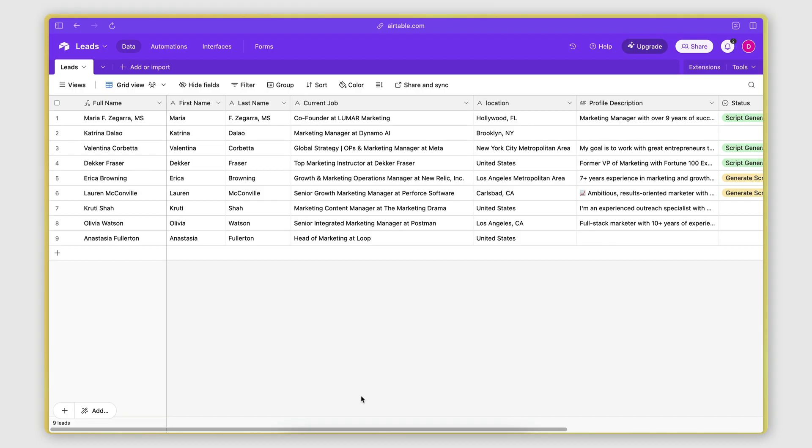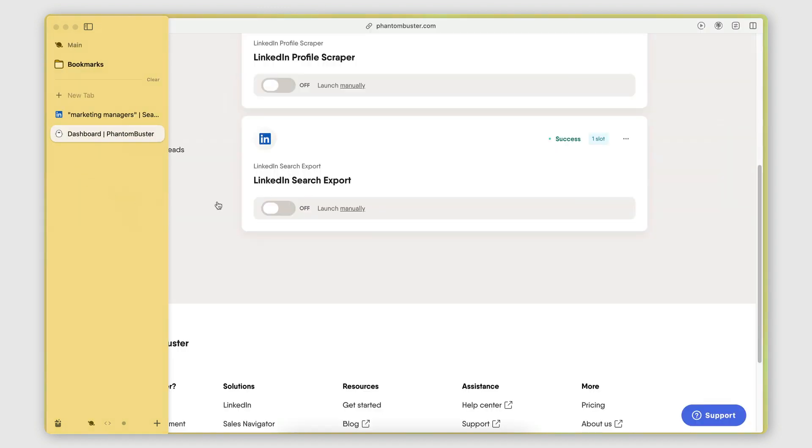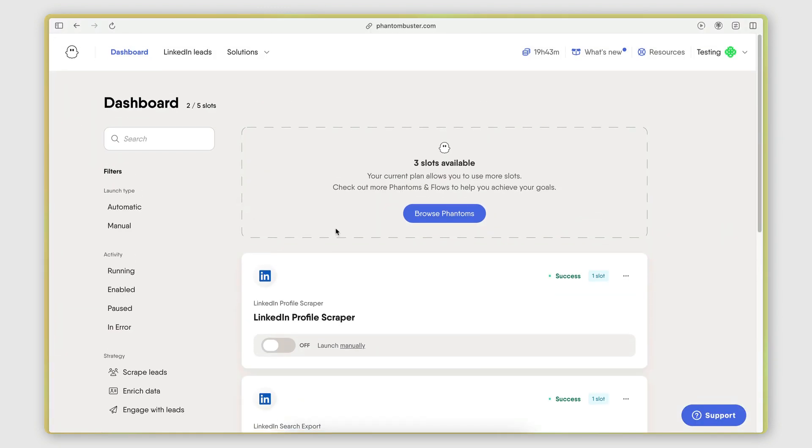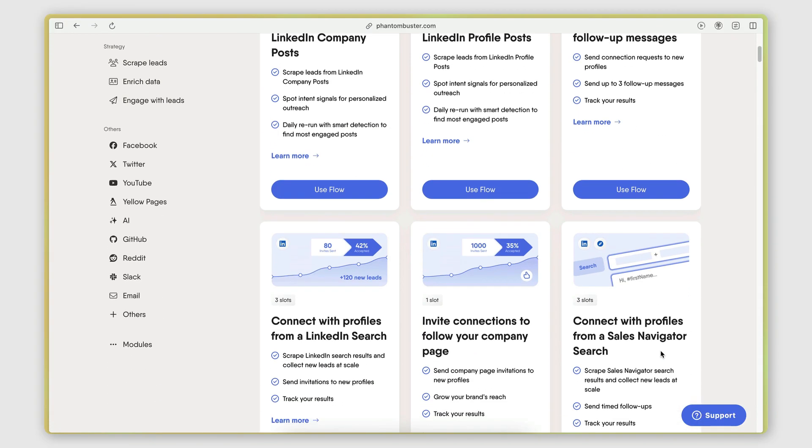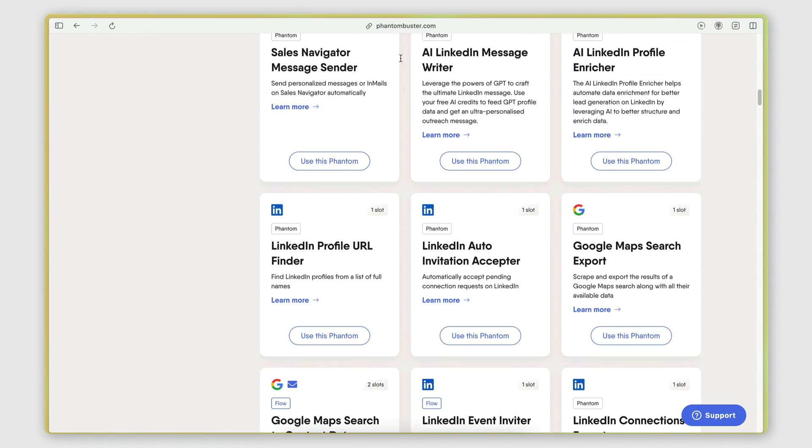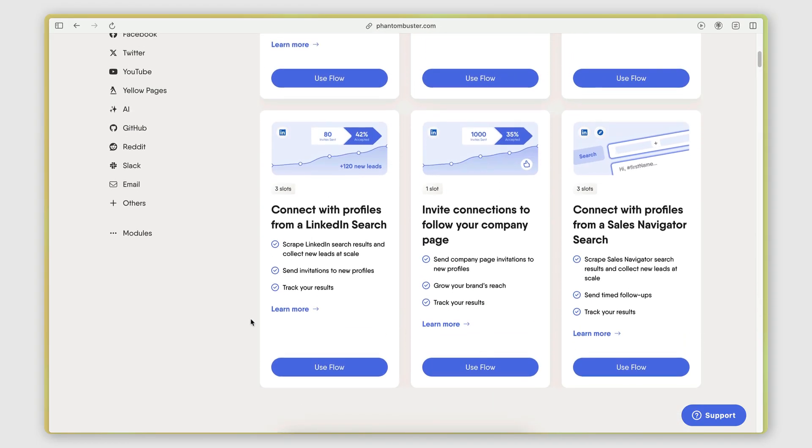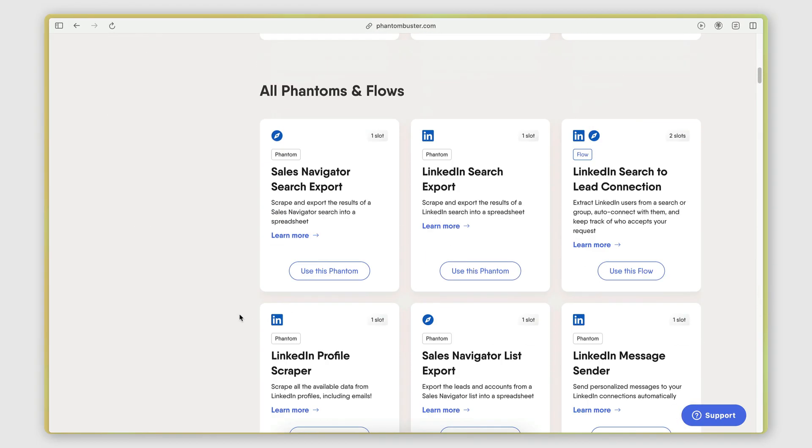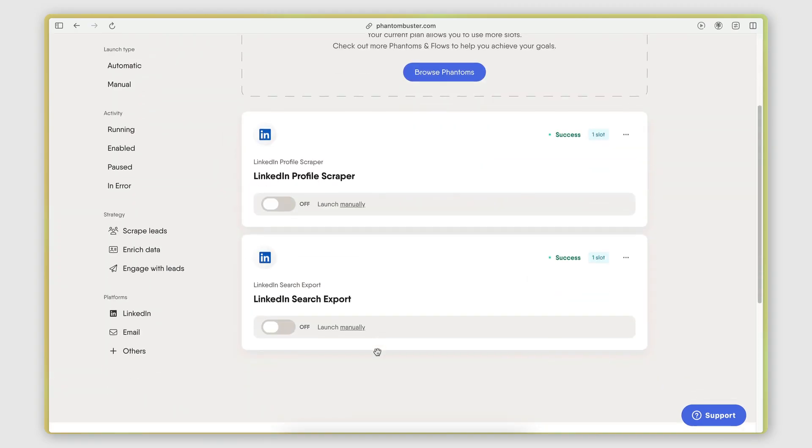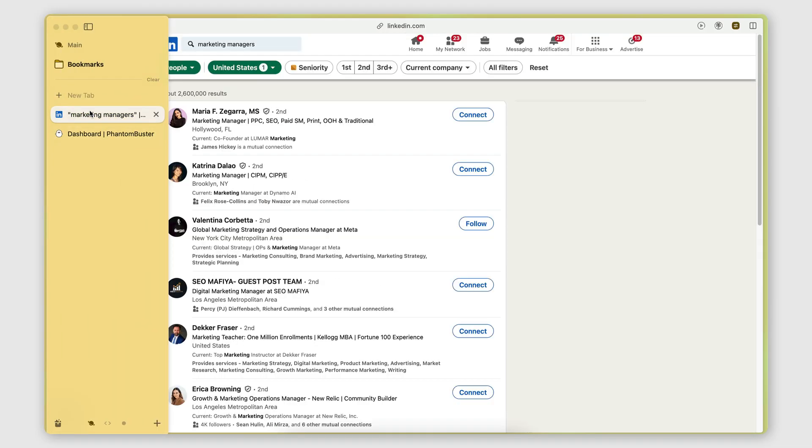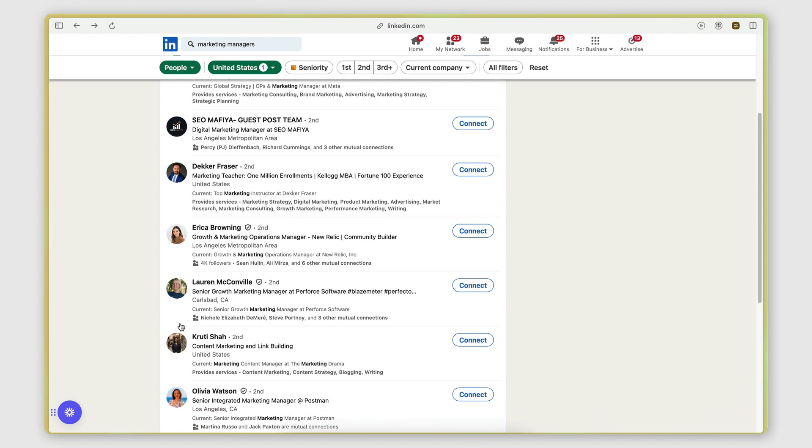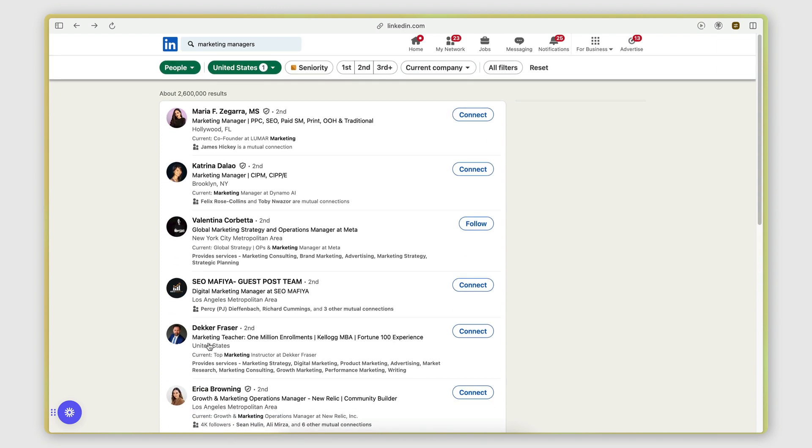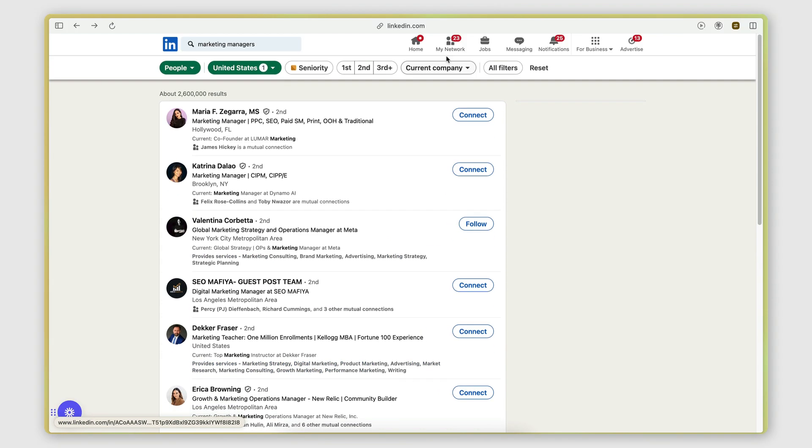The way I got this list of leads is using PhantomBuster. So I actually scraped the data from LinkedIn. If you don't know what PhantomBuster is, it's a web scraper tool that has a lot of scrapers for LinkedIn. It allows you to retrieve pretty much any data that you want from LinkedIn in an automated fashion. I'm going to put a link in the description if you want to check it out and have lots of videos on my channel about this tool. But yeah, the idea is that I use the LinkedIn search export Phantom to retrieve the results from a LinkedIn search that I performed that contains the people that I want to target, my lead list essentially. So I'm targeting marketing managers in the United States.